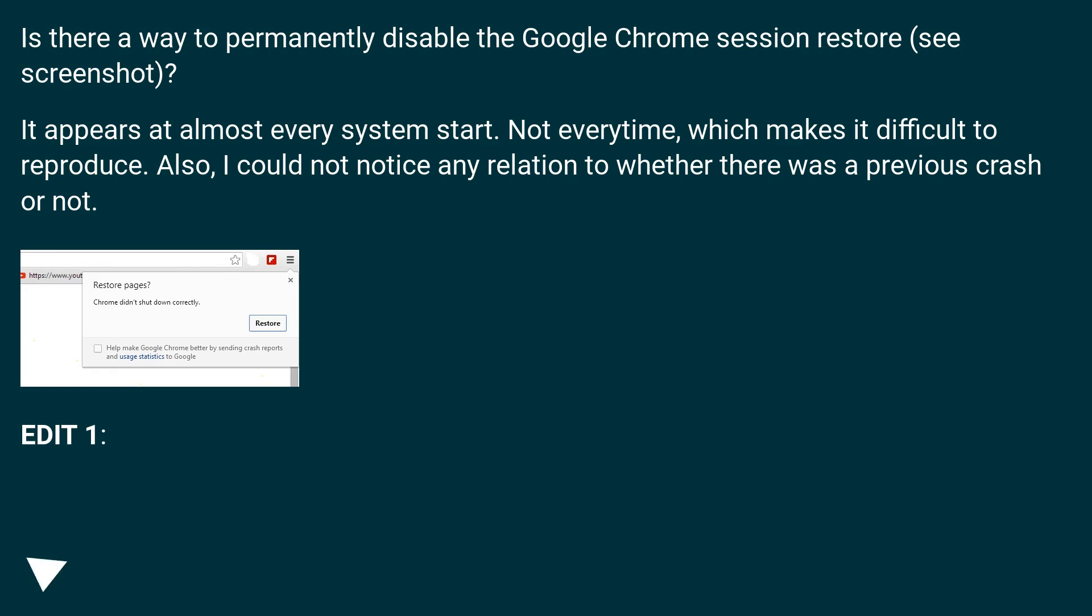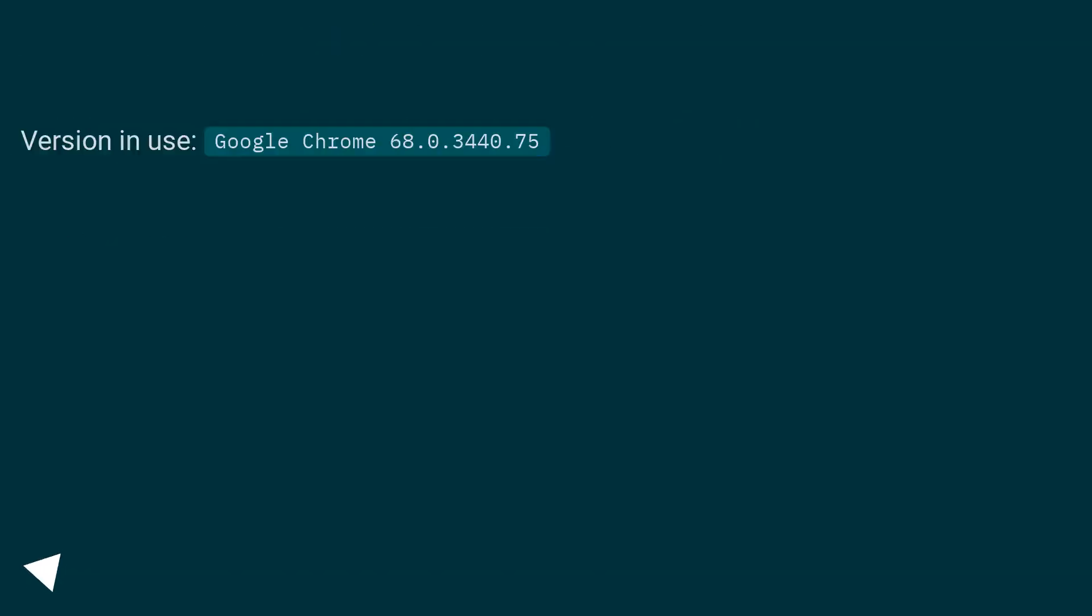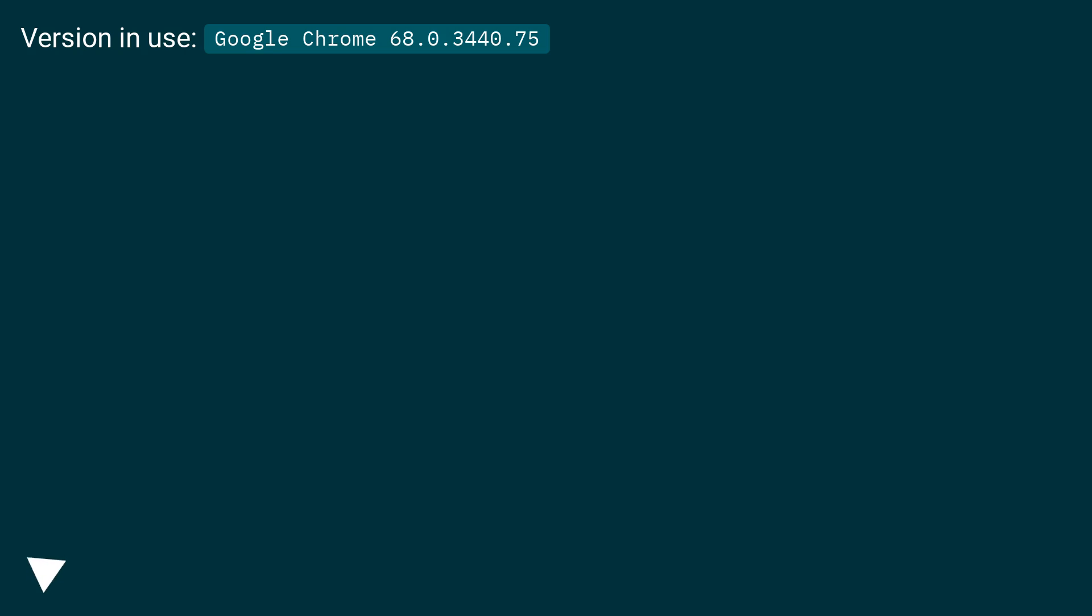Edit 1: Version in use, Google Chrome 68.0.3440.75.